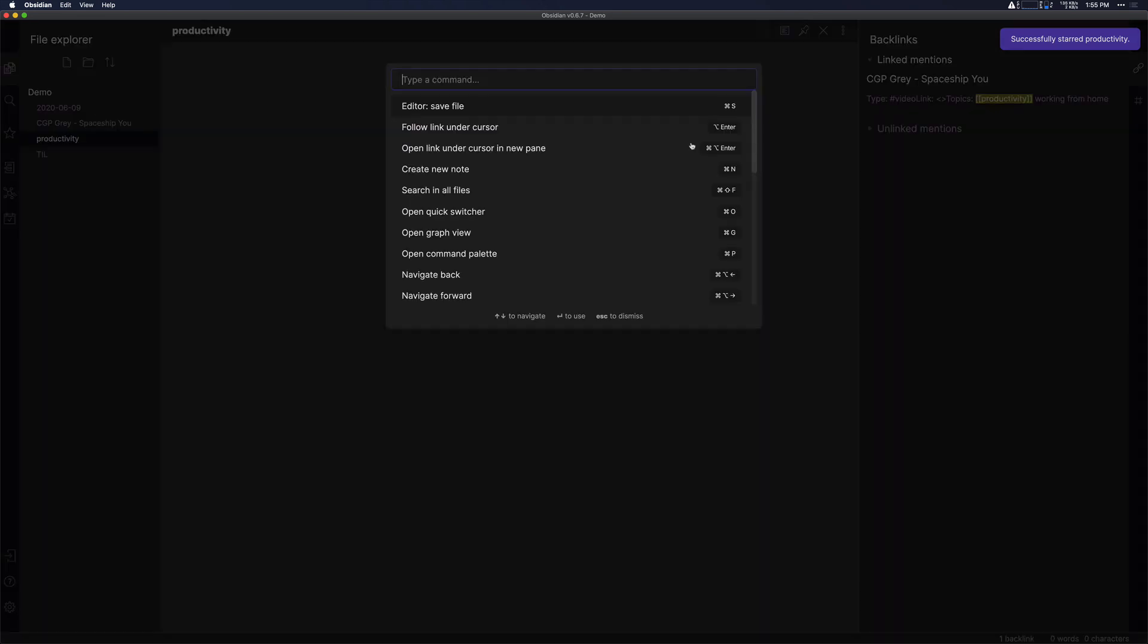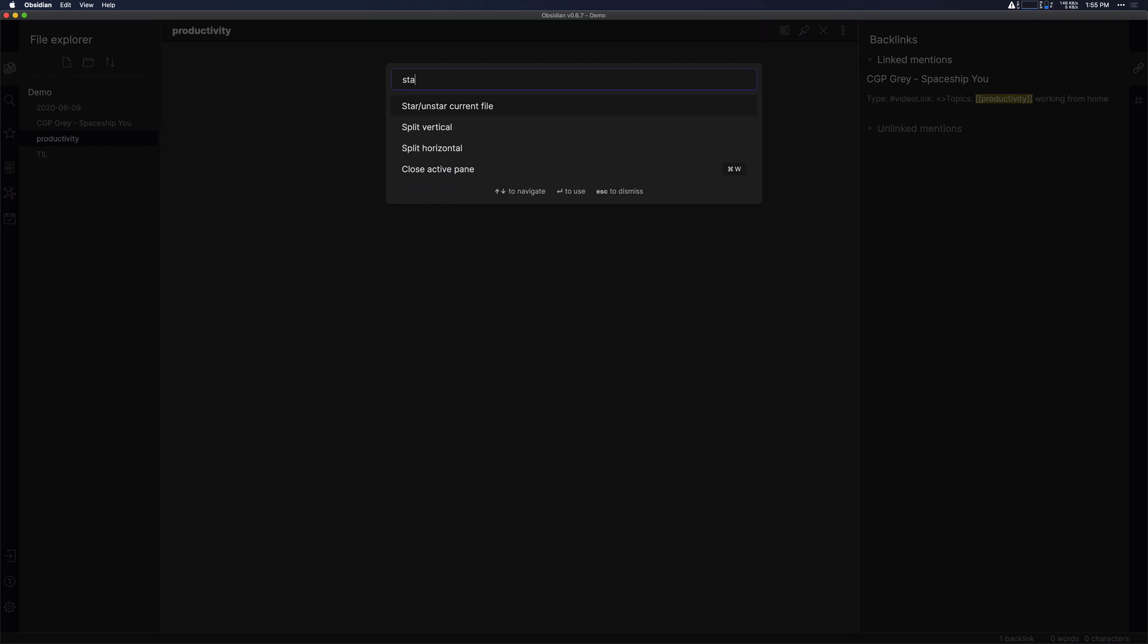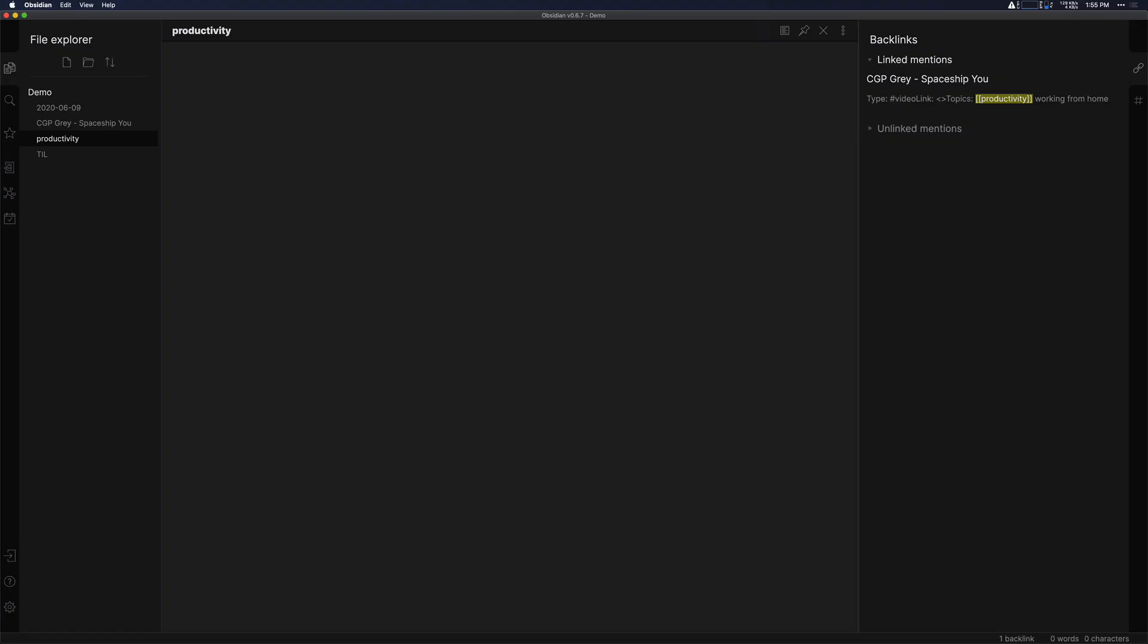Alternatively, you can hit command P and open up the command palette and type in star. And you can hit enter to star or unstar the current file. Pretty cool, a quick little shortcut there.